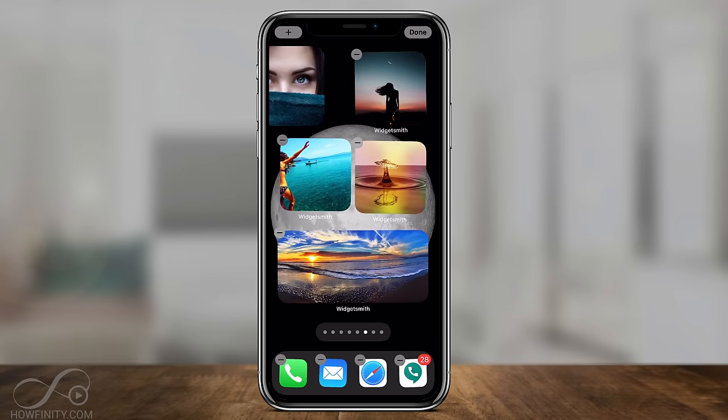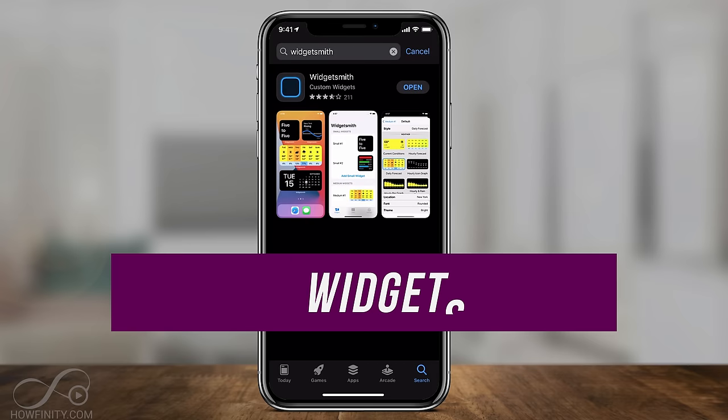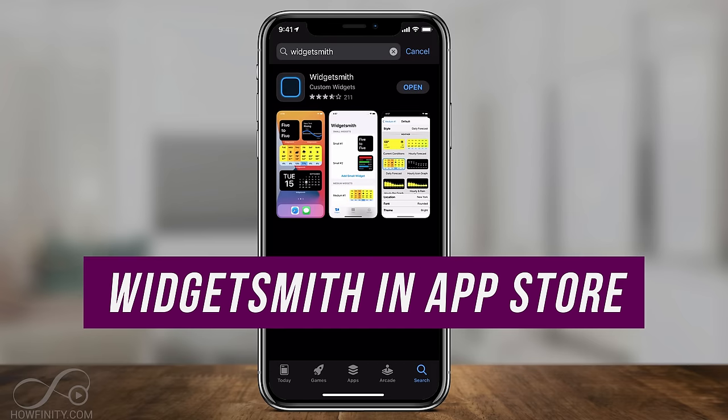Let's go to the App Store — the app is called Widgetsmith. Get the app, download and open it.